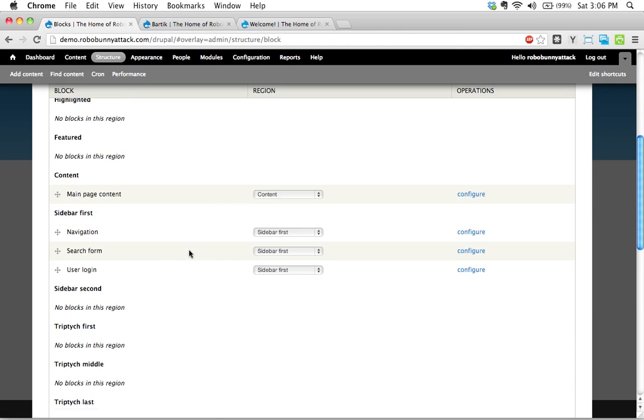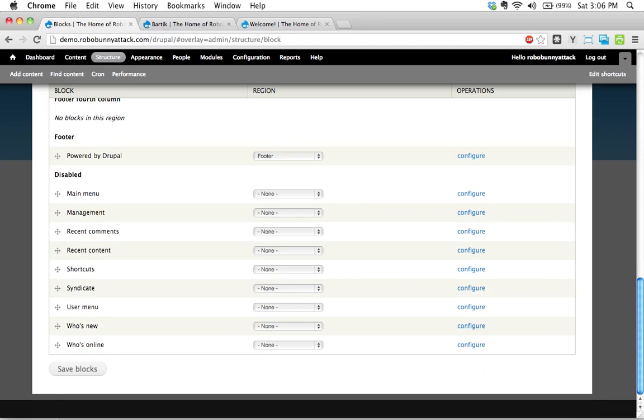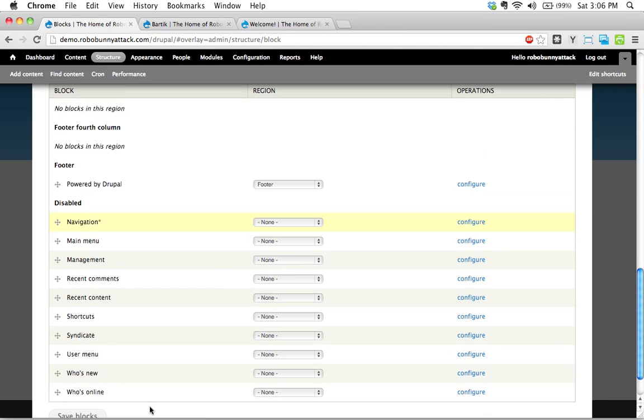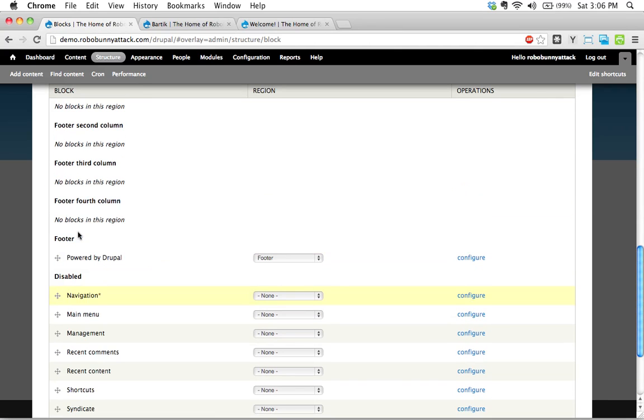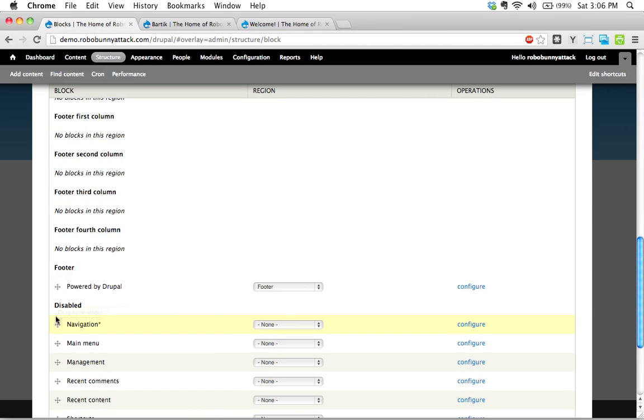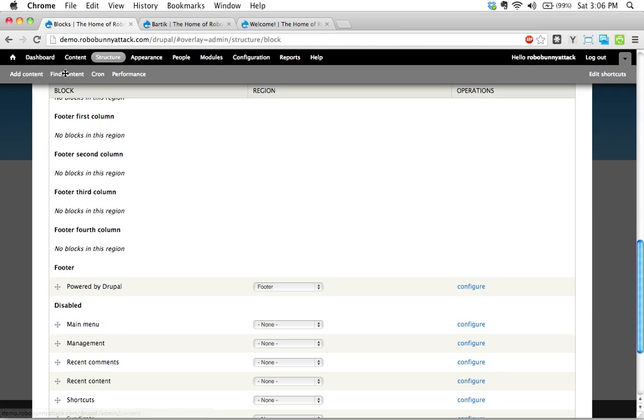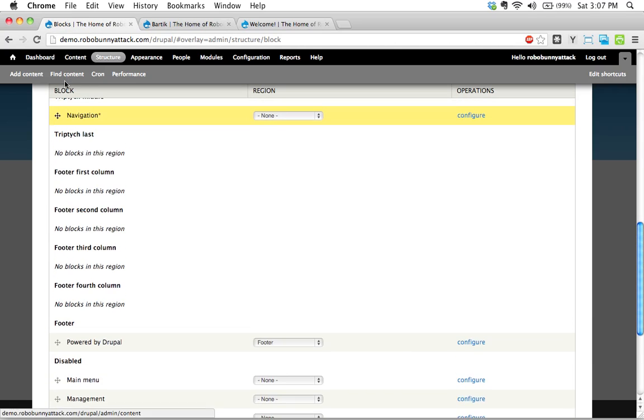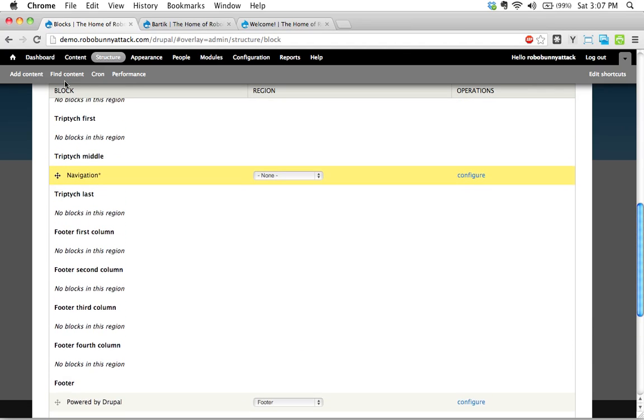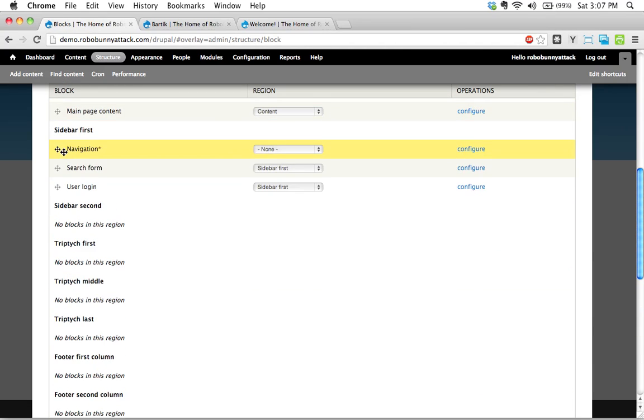We could, because this is drag and drop, we could just drag this down and put it into the disabled section down here. This basically means that anything that's down here will not actually be, will be taken out of your site. It doesn't actually delete the content. That doesn't mean that we can no longer add content. It just basically means that it's not showing up on the page. I'm going to put it back up here, though, just to show you a different way that we can do this.